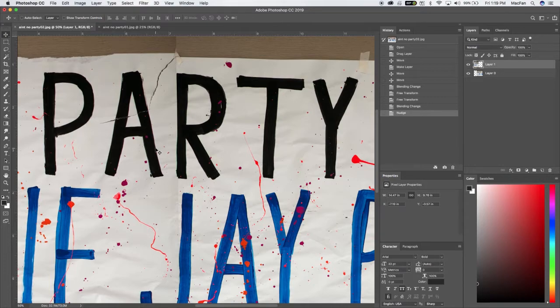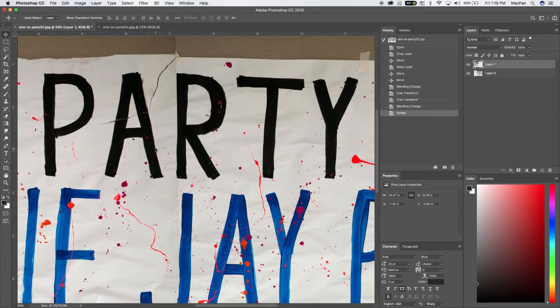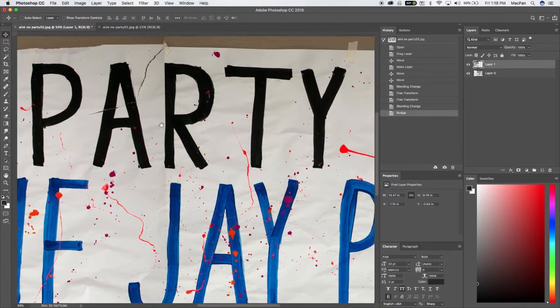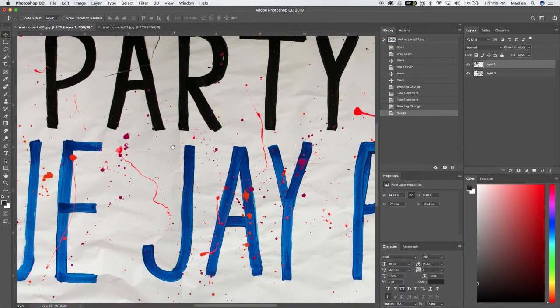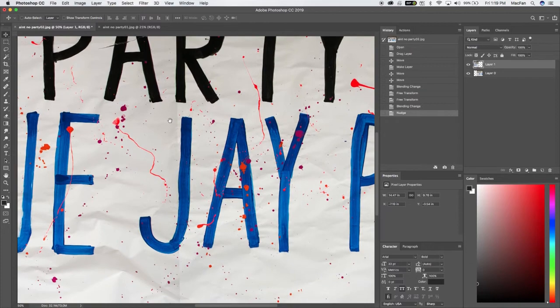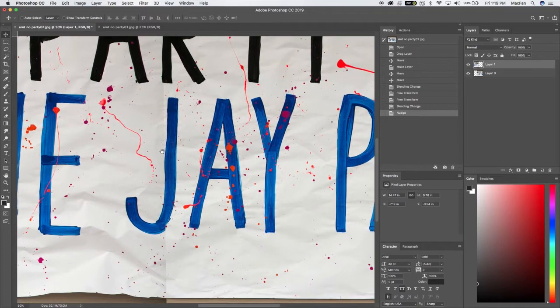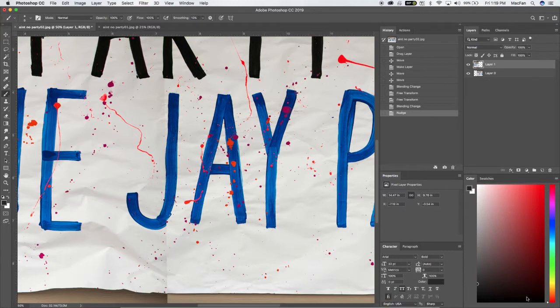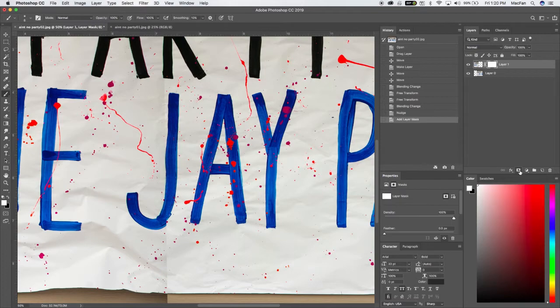I'm going to bring that down where the R matches. All right, so some of this we're just going to paint out. So now let's make a mask. Come over here. Here's a new layer mask right there. Click on that.